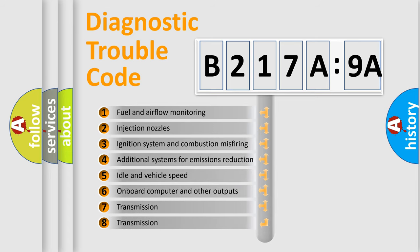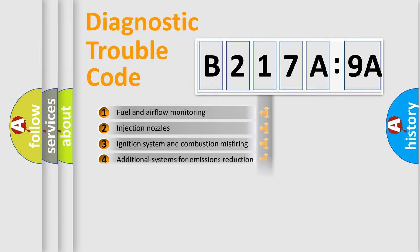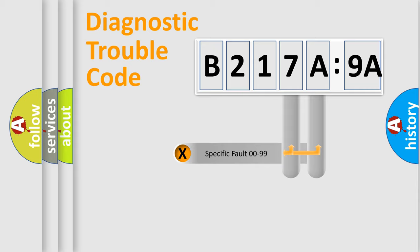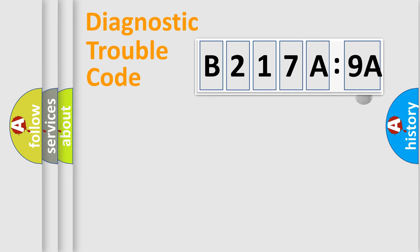The third character specifies a subset of errors. The distribution shown is valid only for the standardized DTC code. Only the last two characters define the specific fault of the group.